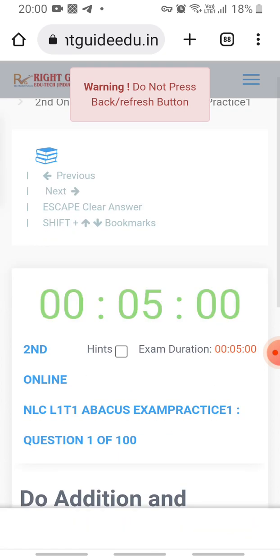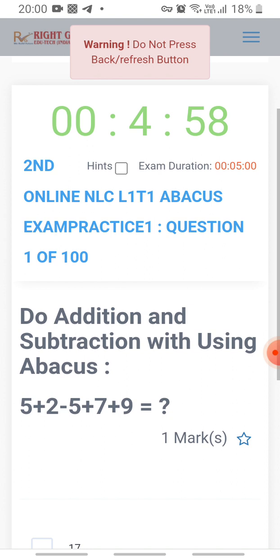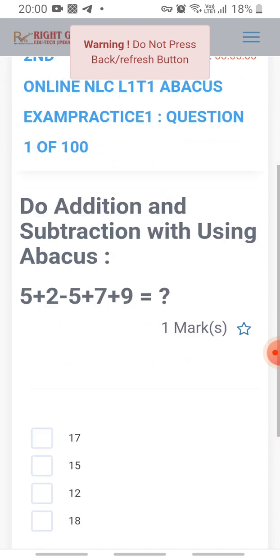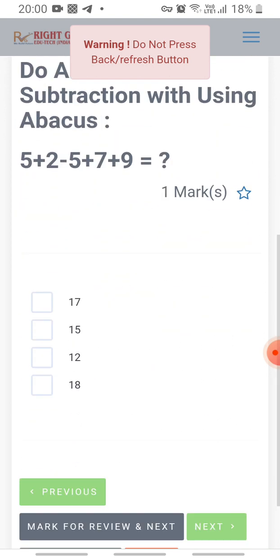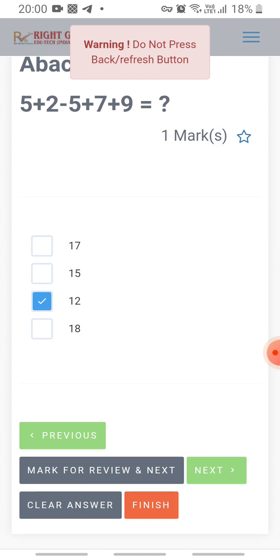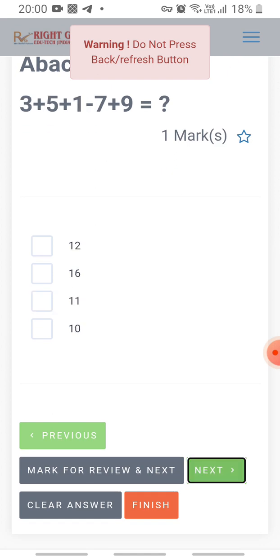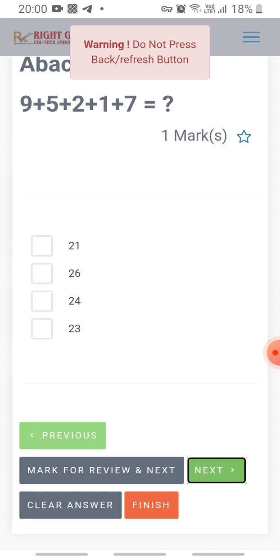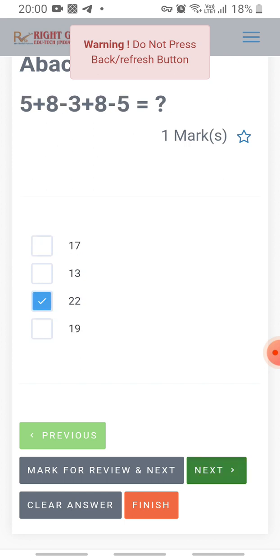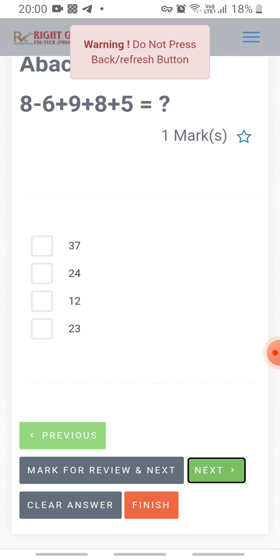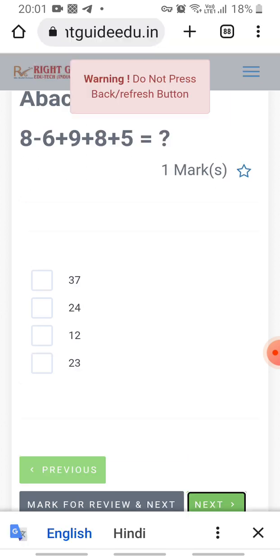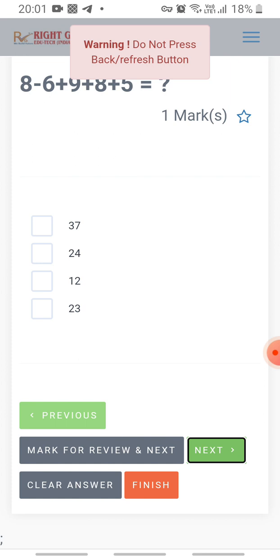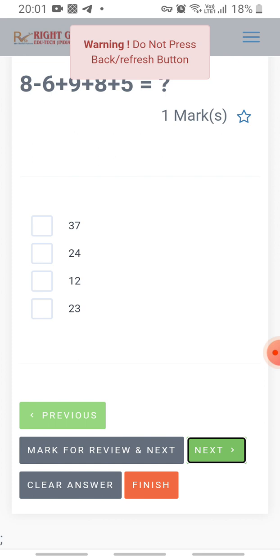Click on Start Exam — the exam paper has now started. You can see the questions. I am clicking on the options and the Next button to move through the questions. If you are confused on any question and want to mark it for review, click on 'Mark for Review' and the next question will appear.